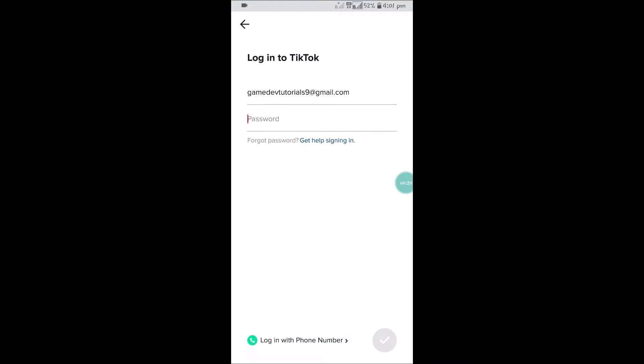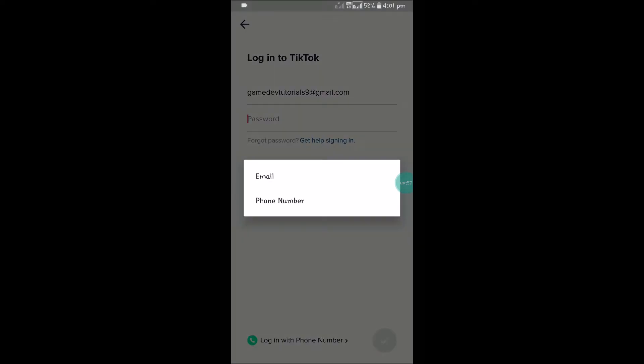Once you are here, I remember my username or email but I forgot my password. What to do now? Right at the bottom you will see something like 'Forgot password' or 'Get help signing in'. Click on that link.